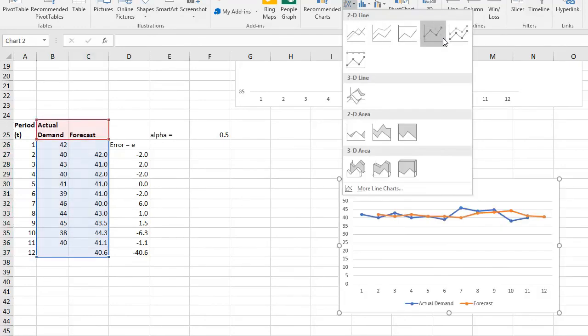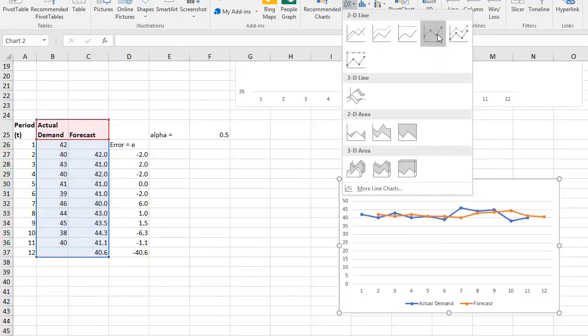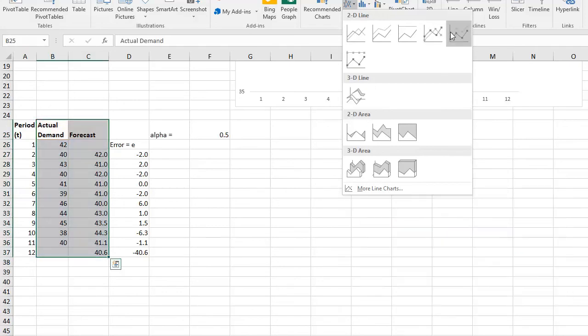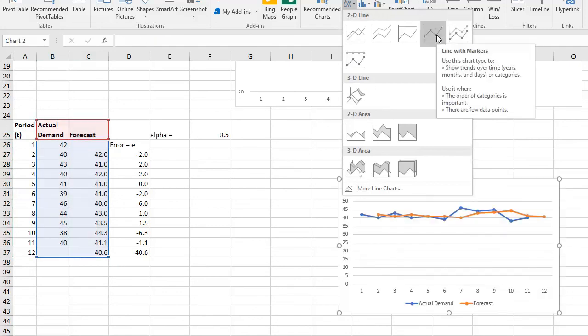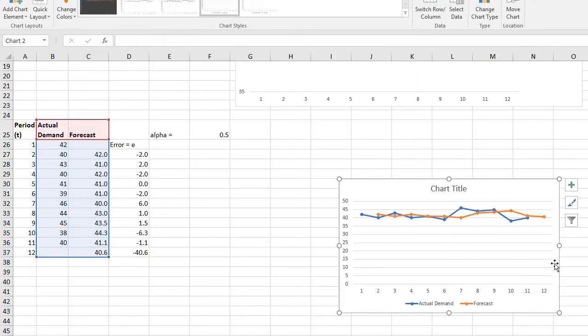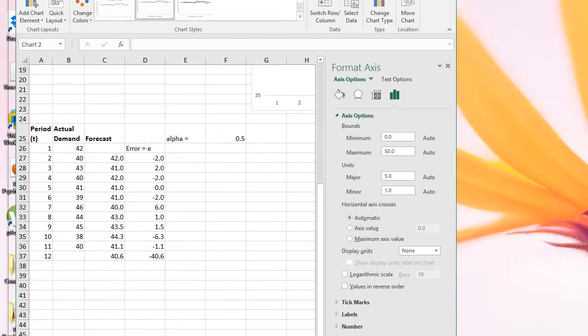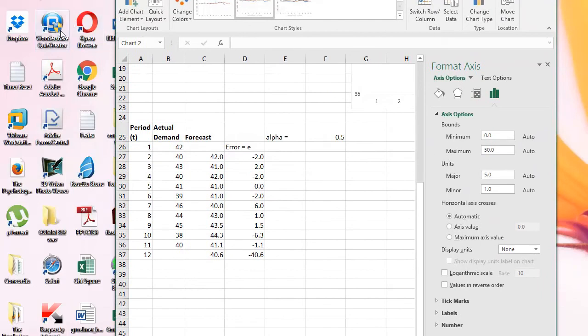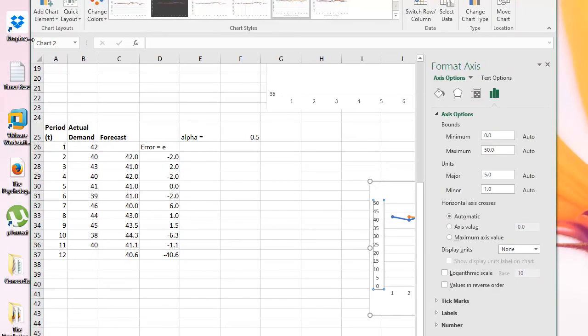And then from here you could choose this, okay, line, this one, the 2D line with markers. And there you go. And you would also want it because, you see, we have a lot of extra space, so we could double-click here. All right, let me just bring this on the side so that you could see it.